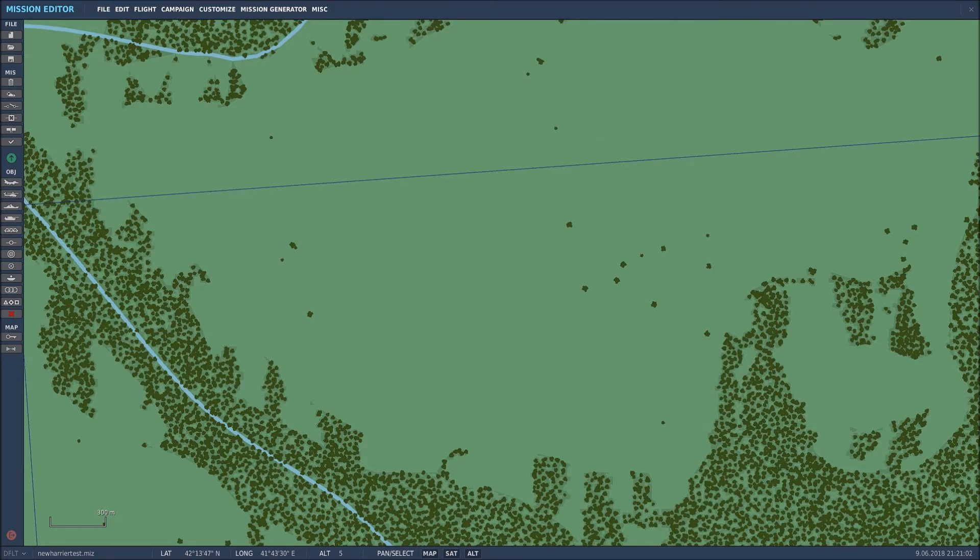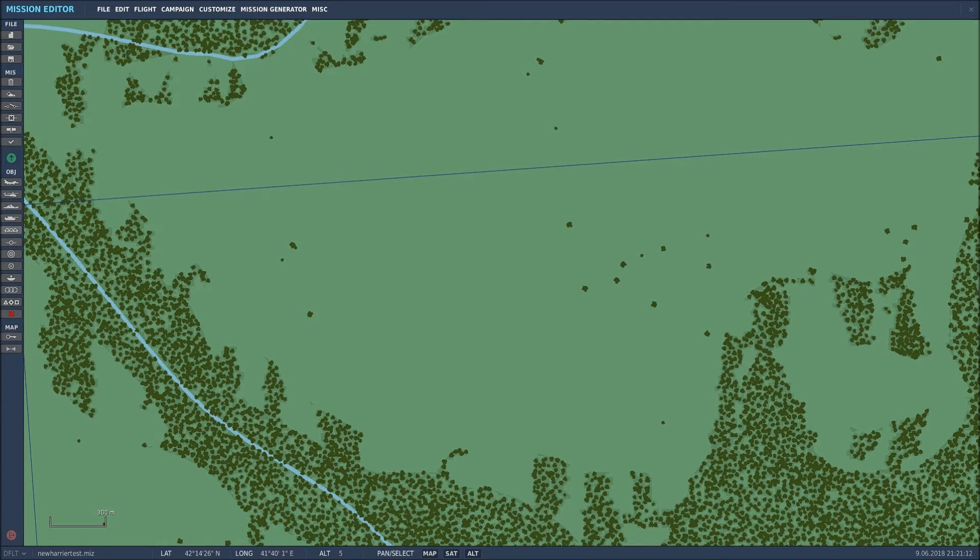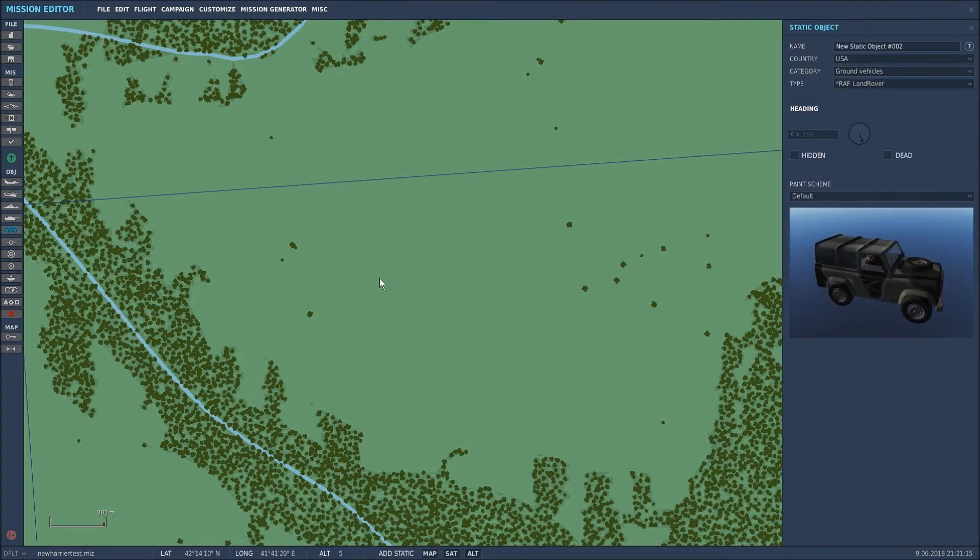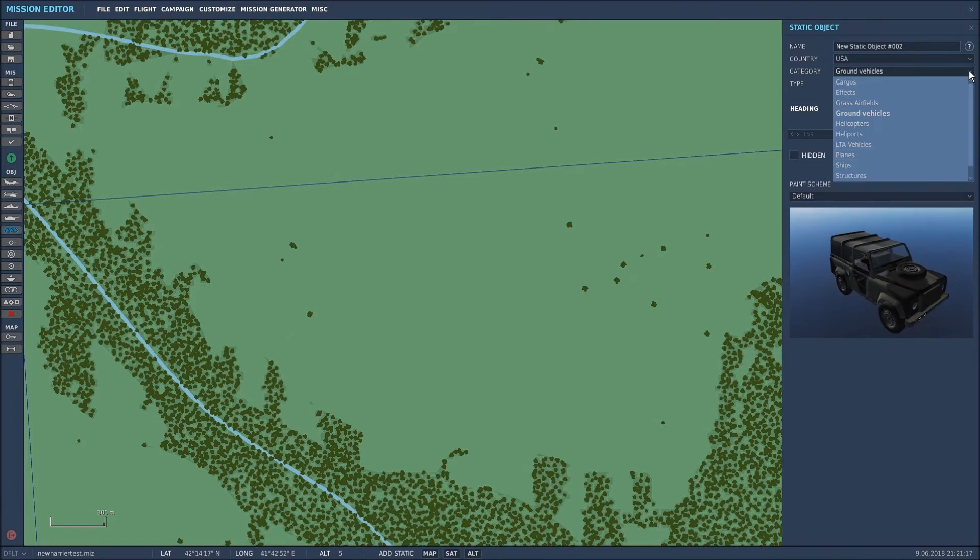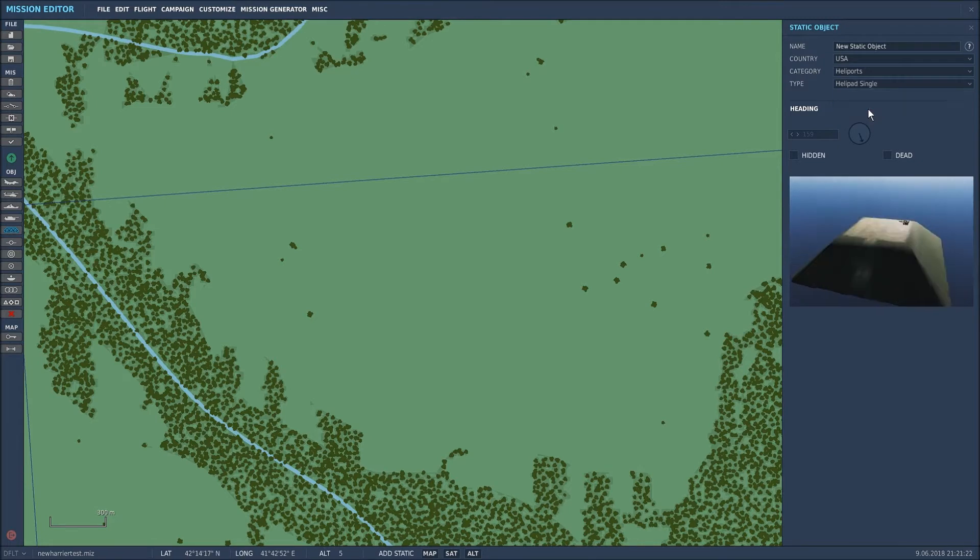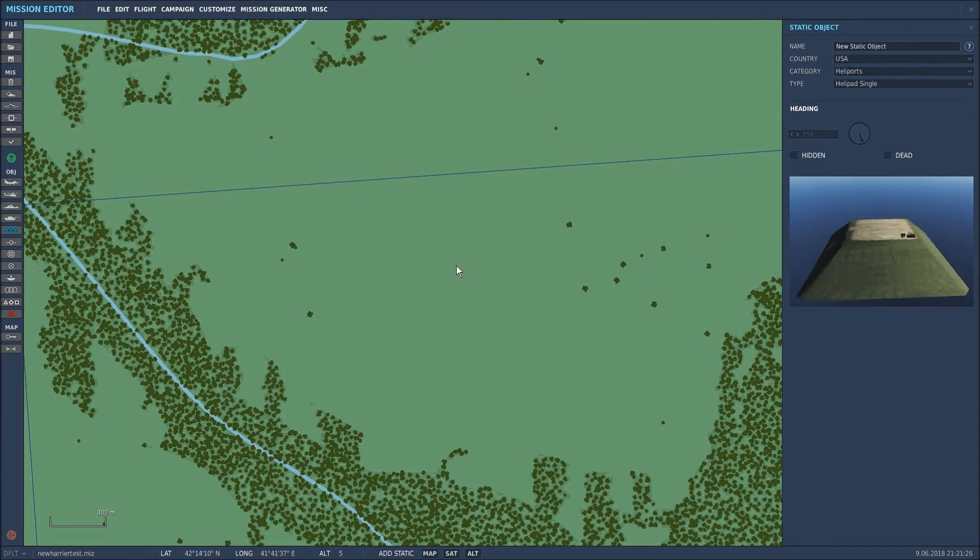I'll take you through the land-based scenario first. What we'll do is place a static FARP in the middle of these trees. We'll go to the static object selection, change that to heliports, and select a single helipad just because of time constraints. I don't want to be building a four-stage FARP with multiple units on it.